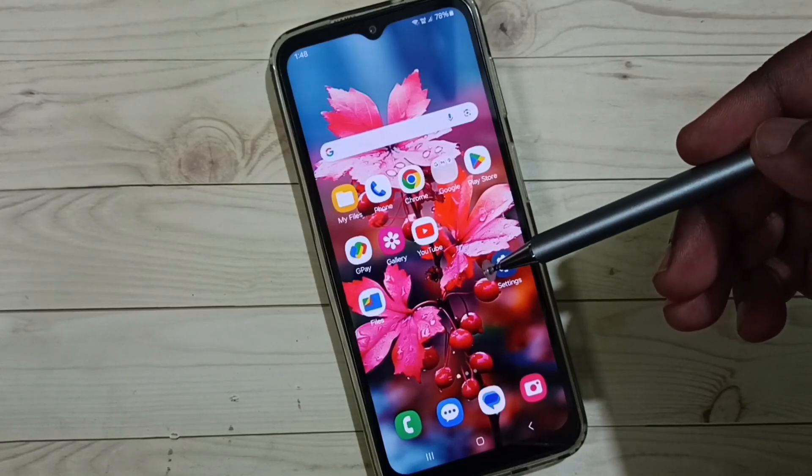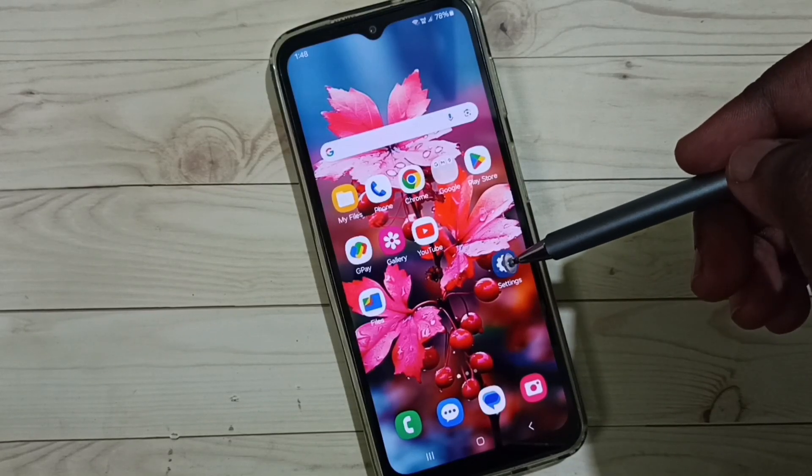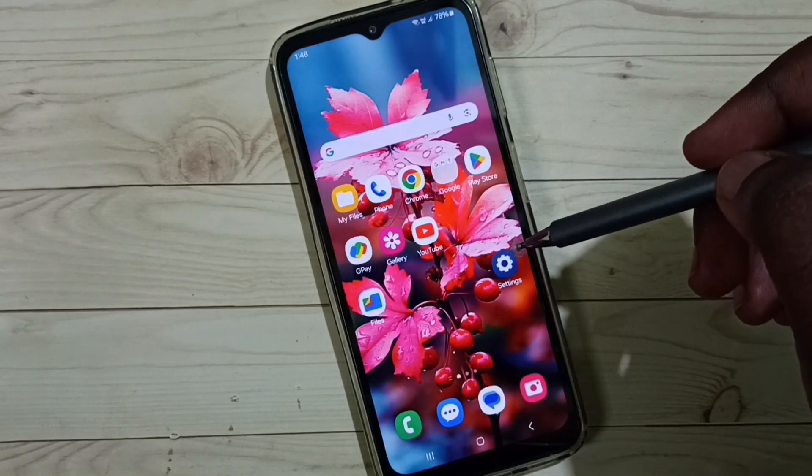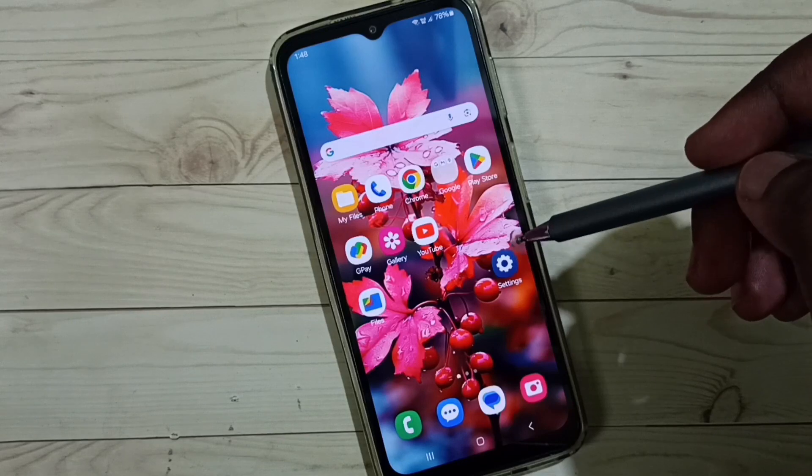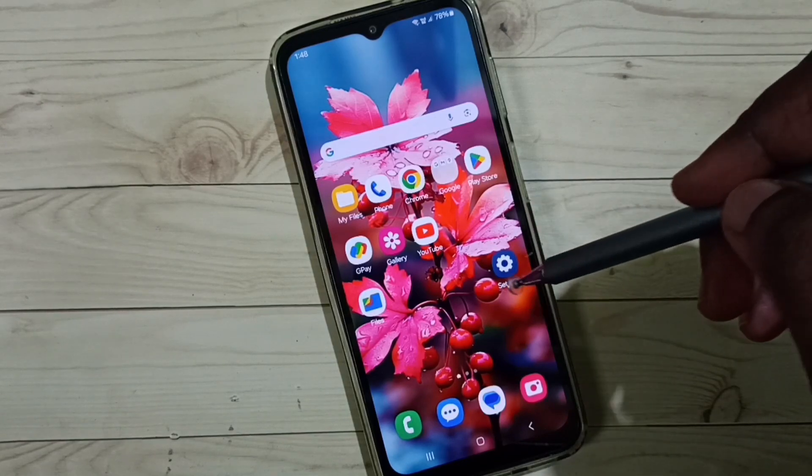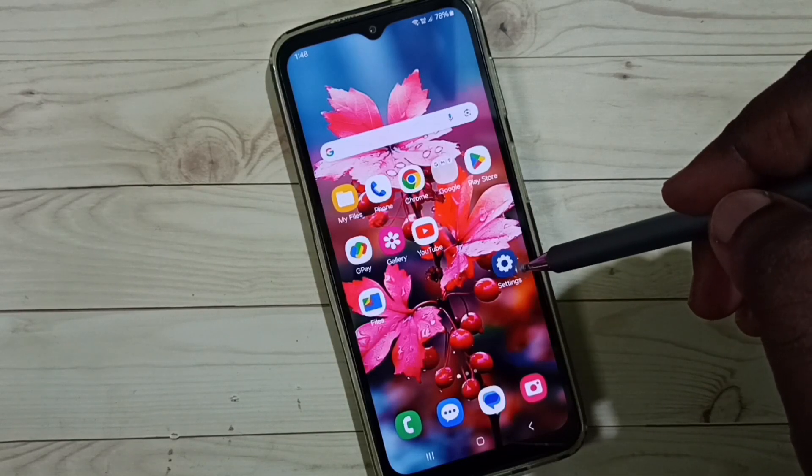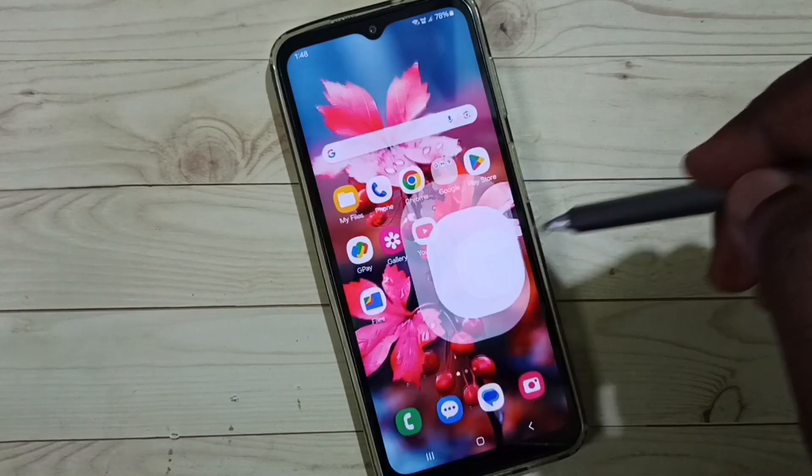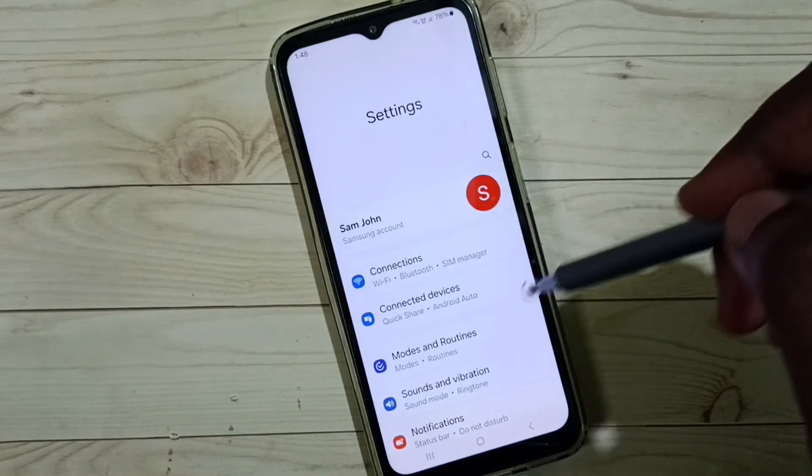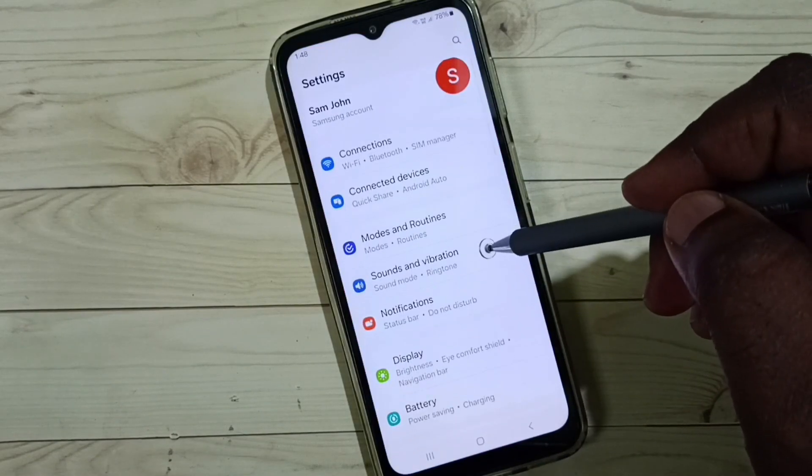Hi friends, this video shows how to set media volume limit pin or password. Please don't forget to subscribe this channel, please like and share the video. Go to settings, tap on the settings app icon, go to sounds and vibration.